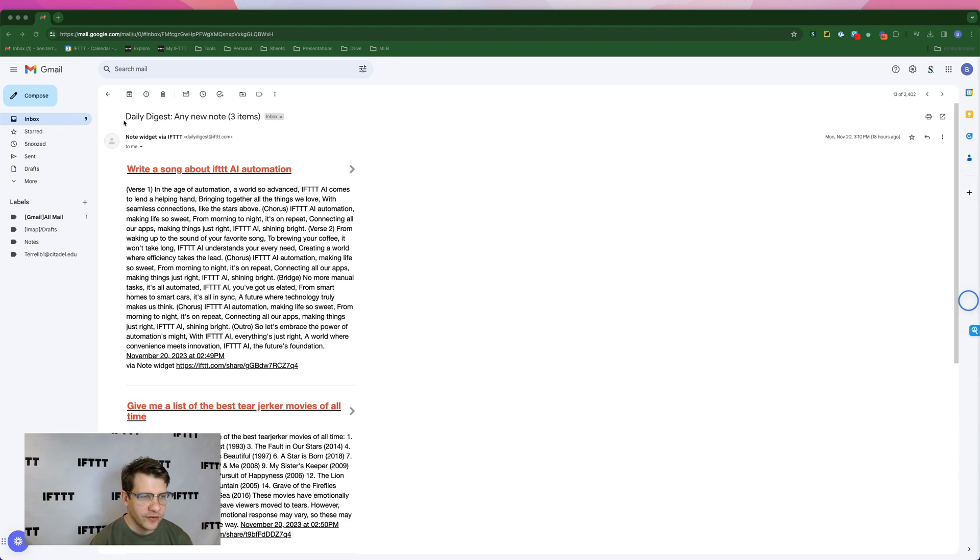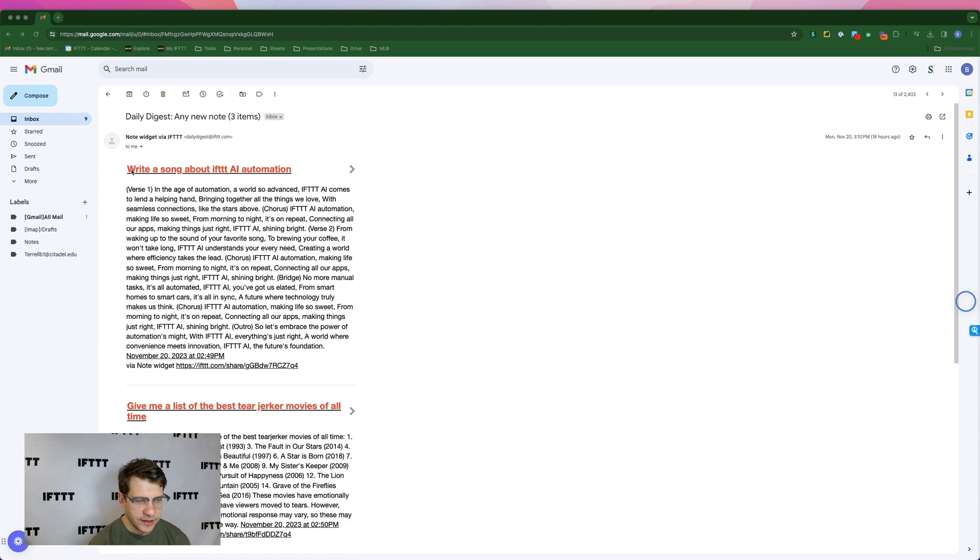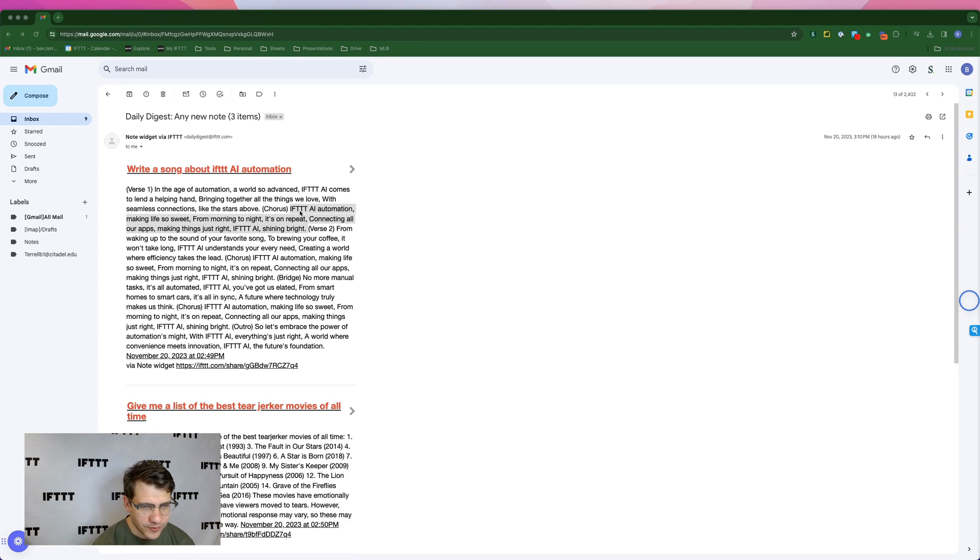Okay. So here's the subject of our email digest. It says daily digest, any new note, three items. It highlights the questions that we wrote and the prompt in red. And the first one we did was write a song about IFTTT AI automation. Let's check out the chorus for this song.